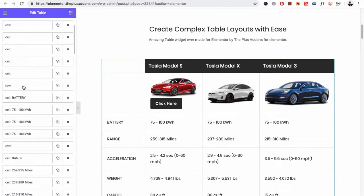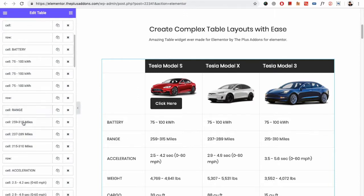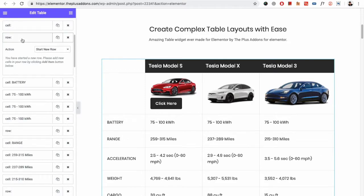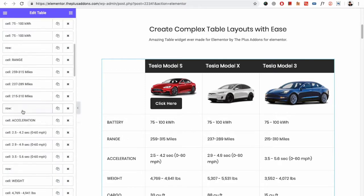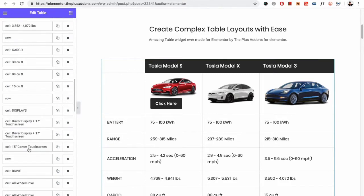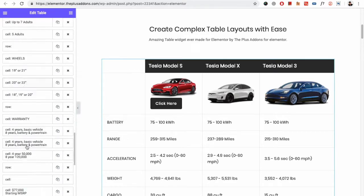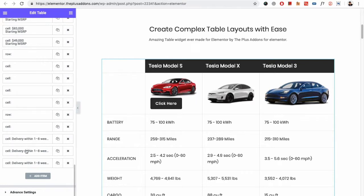Keep on adding more cells as per your needs. If you need more rows then you can add a blank row in between. This way you can manage all those things.